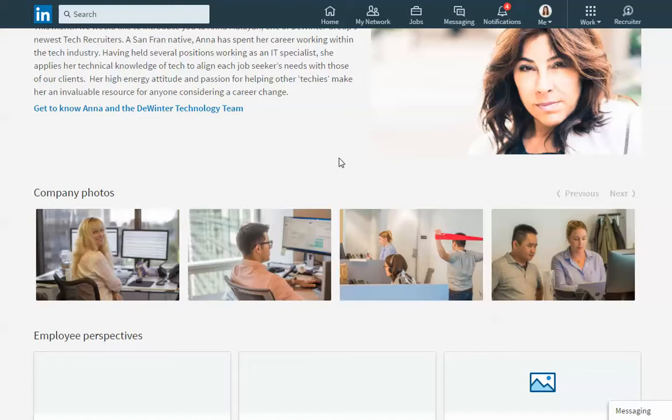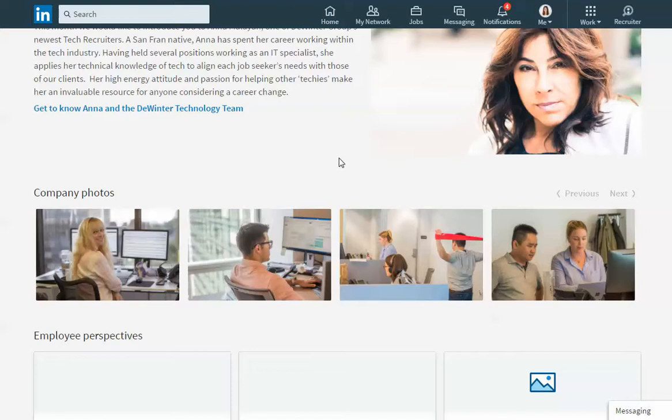I think this space is best utilized to show the recruiters or the team at your company and just kind of put a face on the other end of the phone. So I love when you can really get a feel for the culture at the company or the types of people that you're going to be working with if you choose to work with this company.